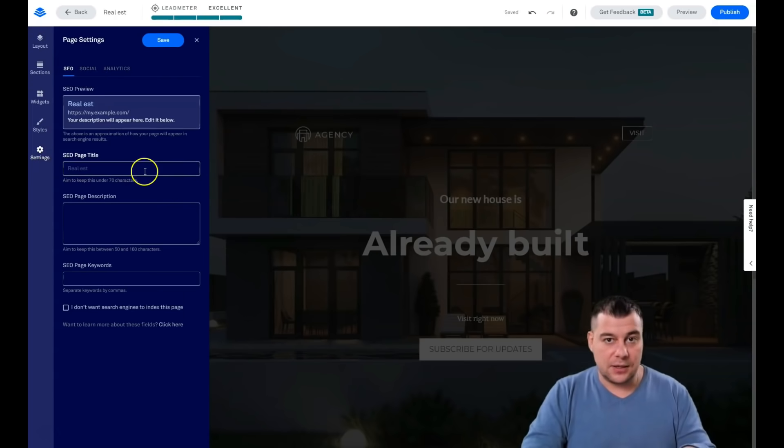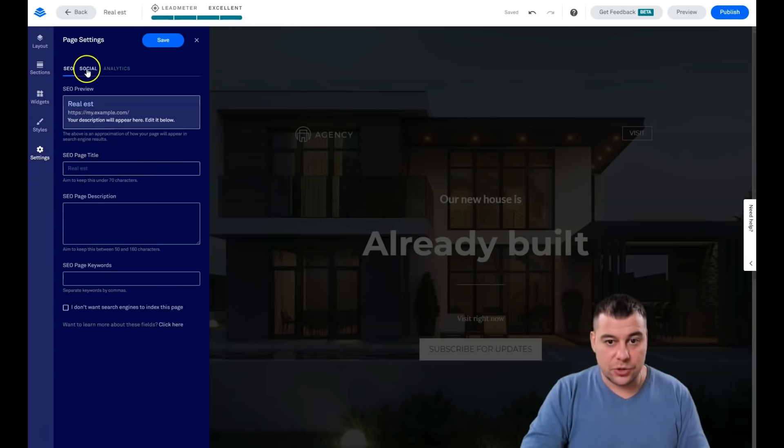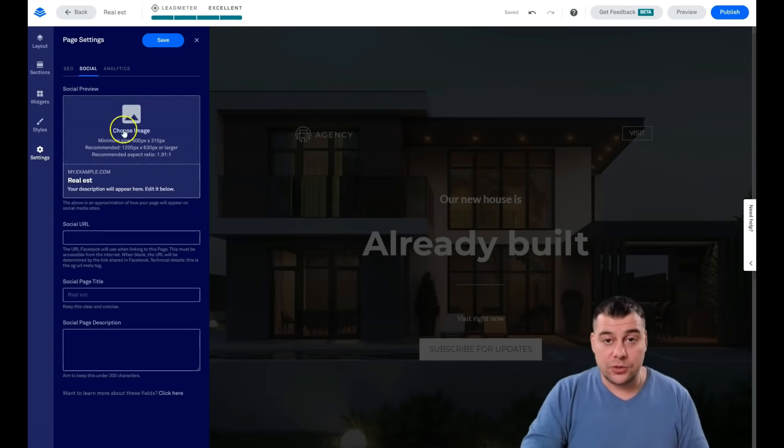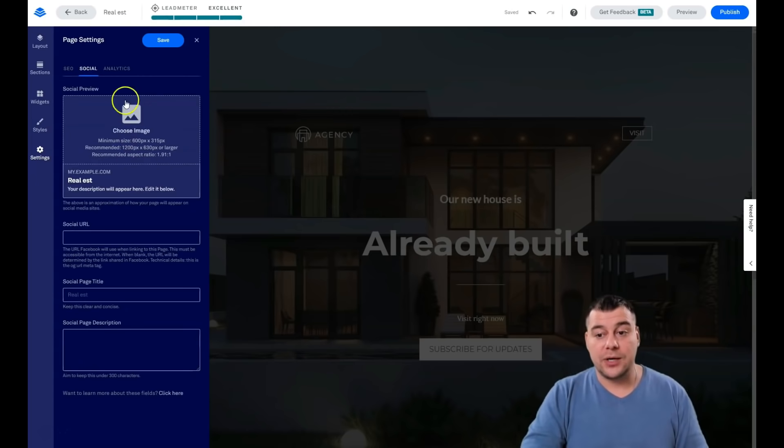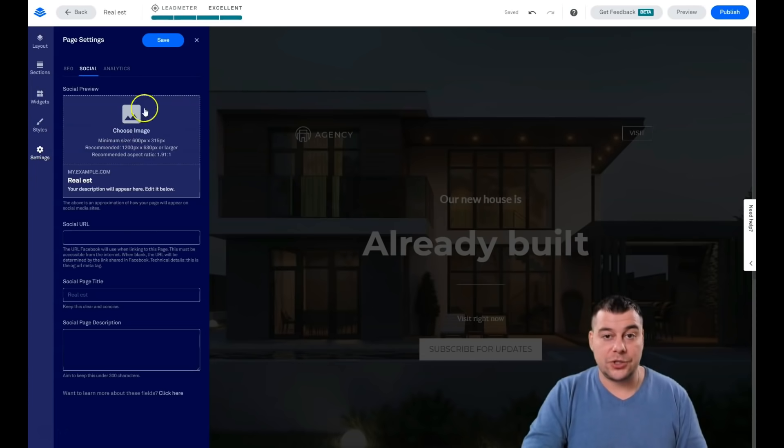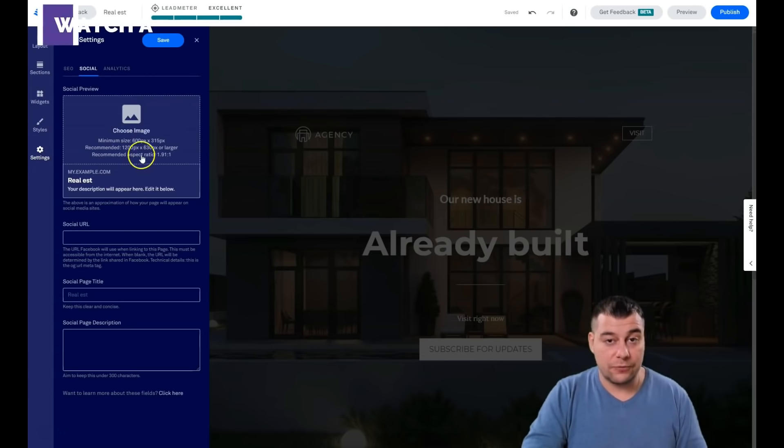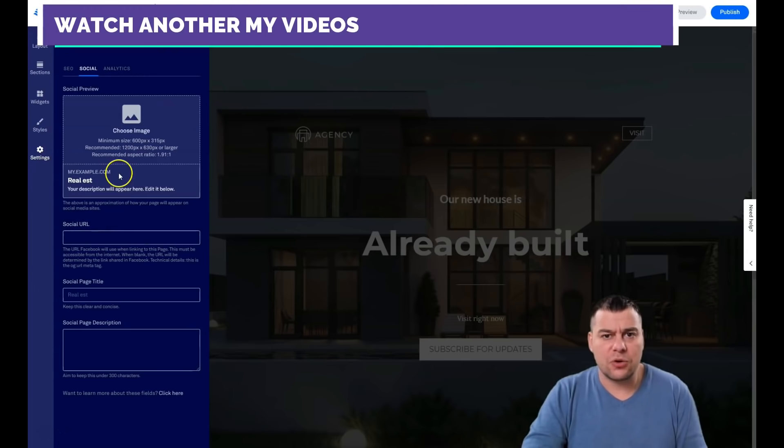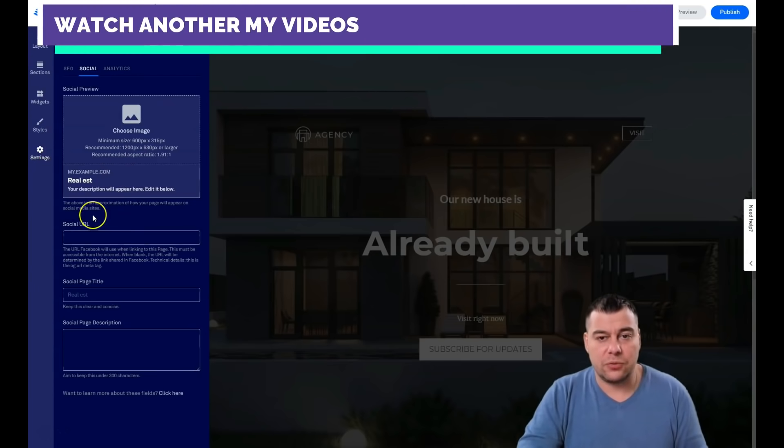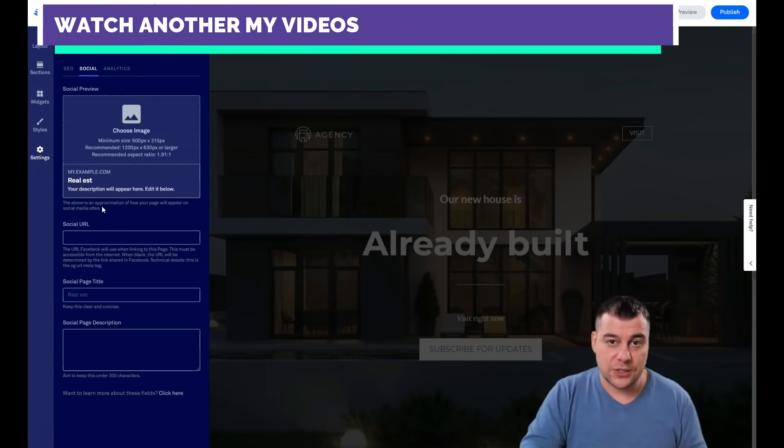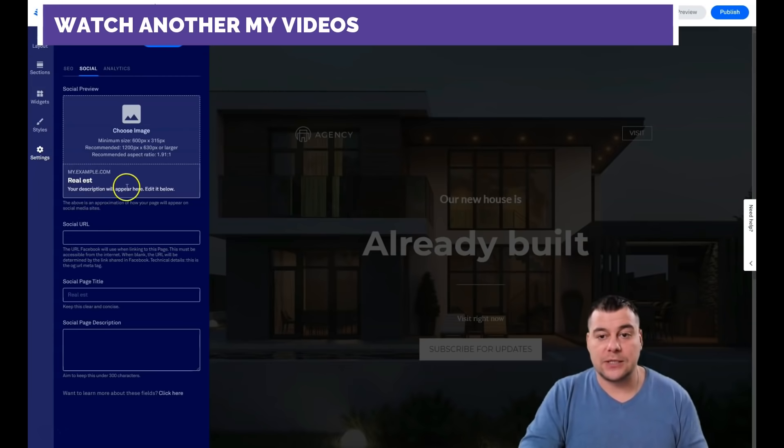In the social, here you can upload an image that will describe your page. It can be the same page as you use for the background, for example, or another one. And when you're going to share your link to some Facebook, for example, or Pinterest, it's going to appear like that.